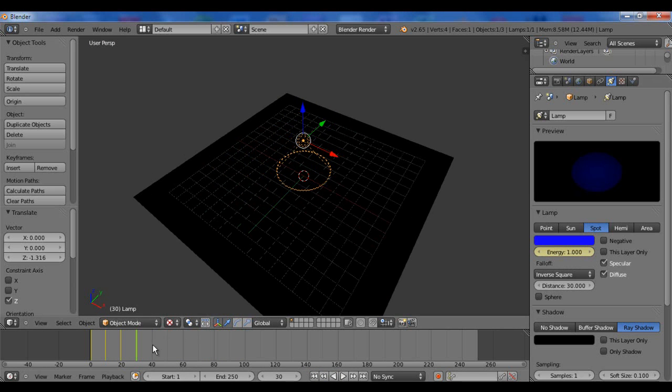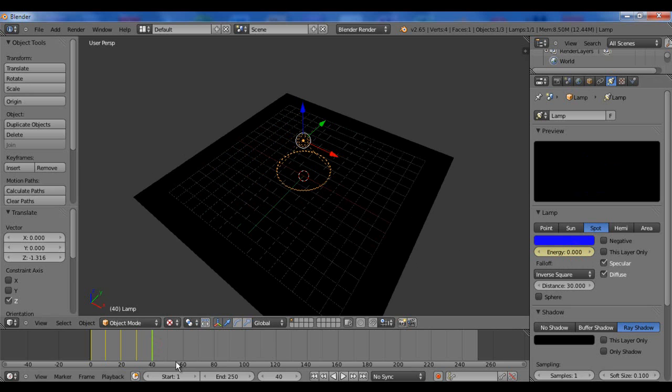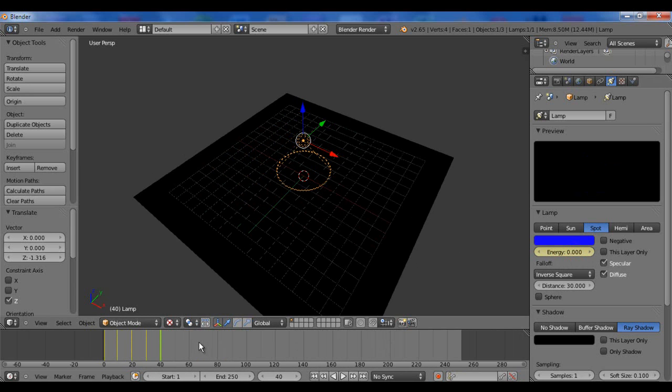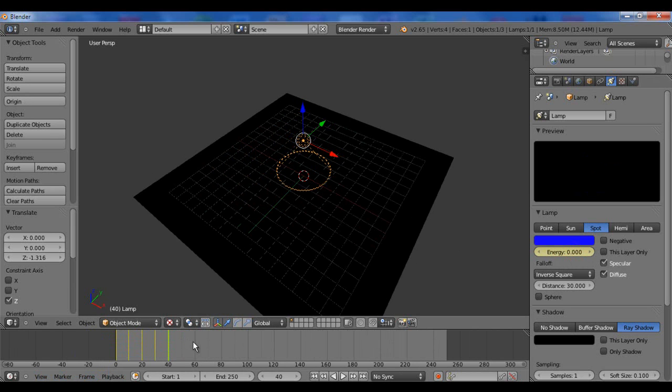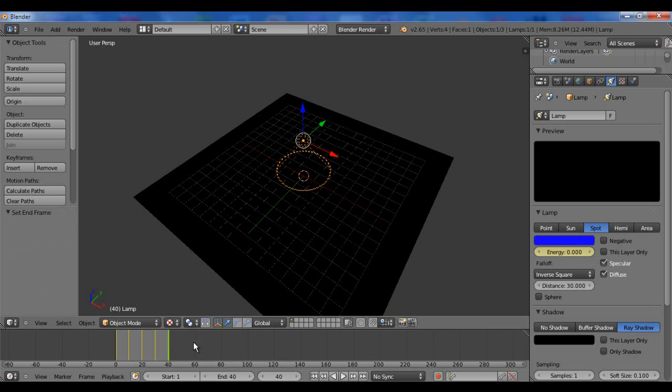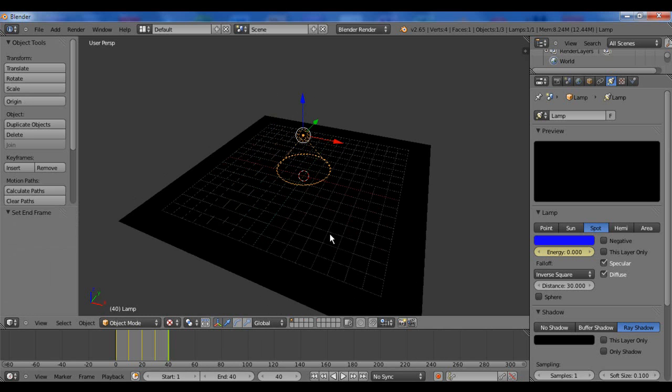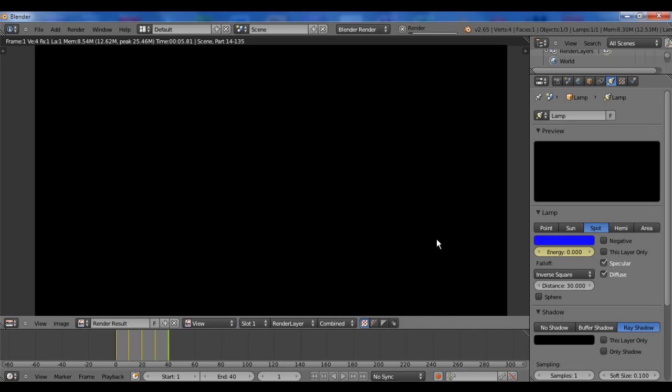And now, if I go ahead and bring this up 40 more, bring it back down to zero, hit I, and set that as end frame by hitting Ctrl E while our mouse is still in the... Am I not doing it right? Whatever. I'm just going to have to hit E. My bad. While our mouse is over here, we're going to go ahead and hit Ctrl F12 and let it render.